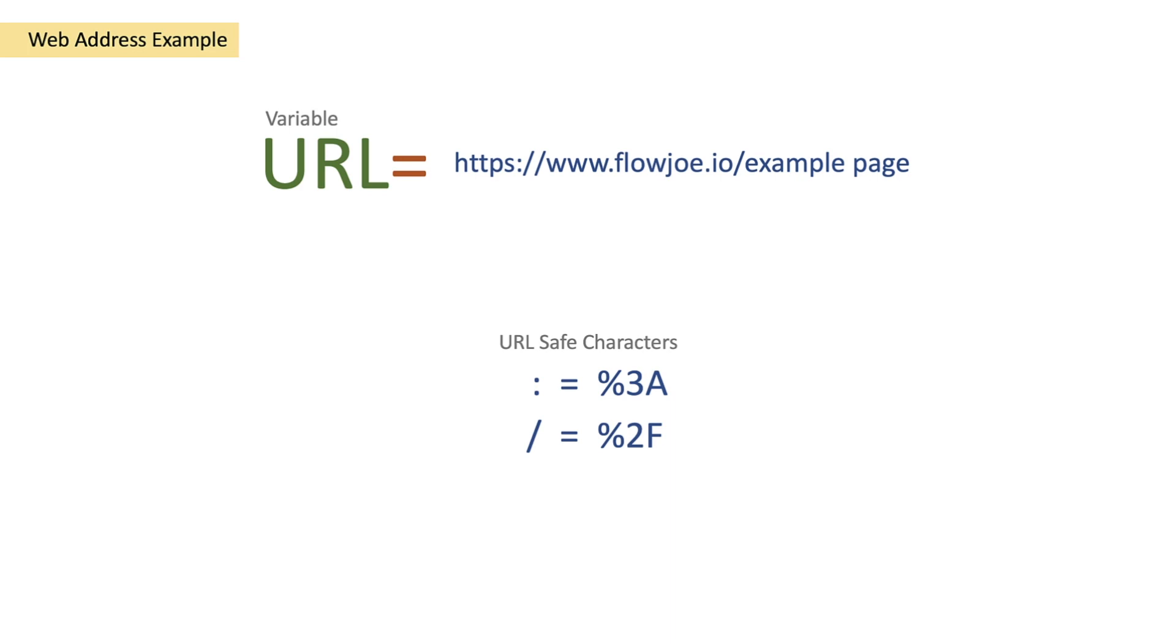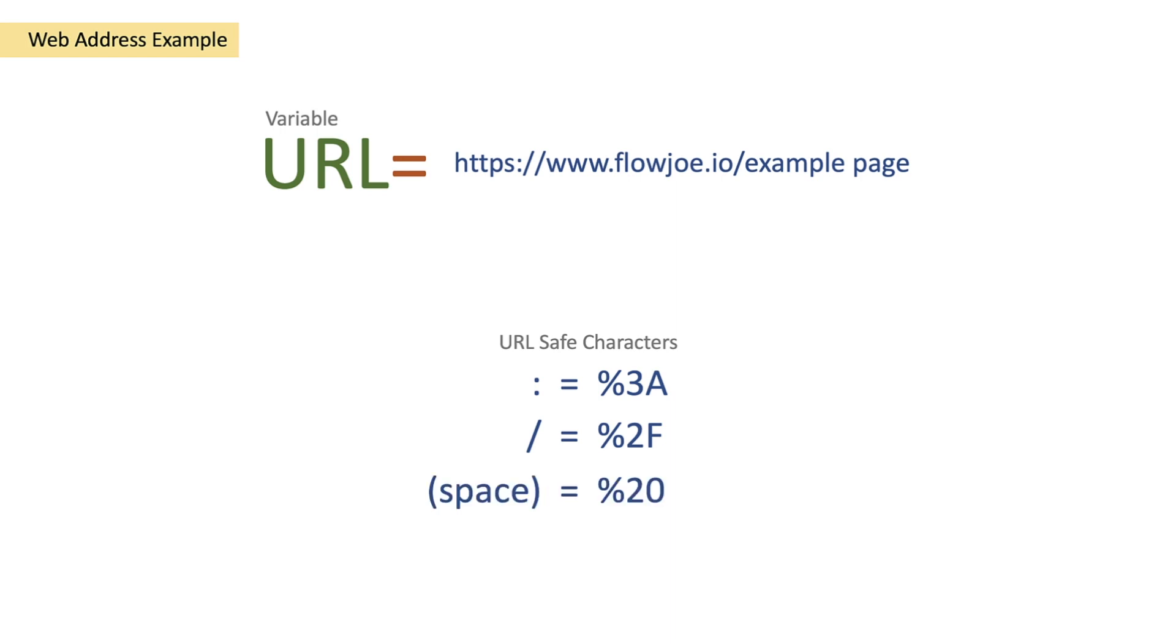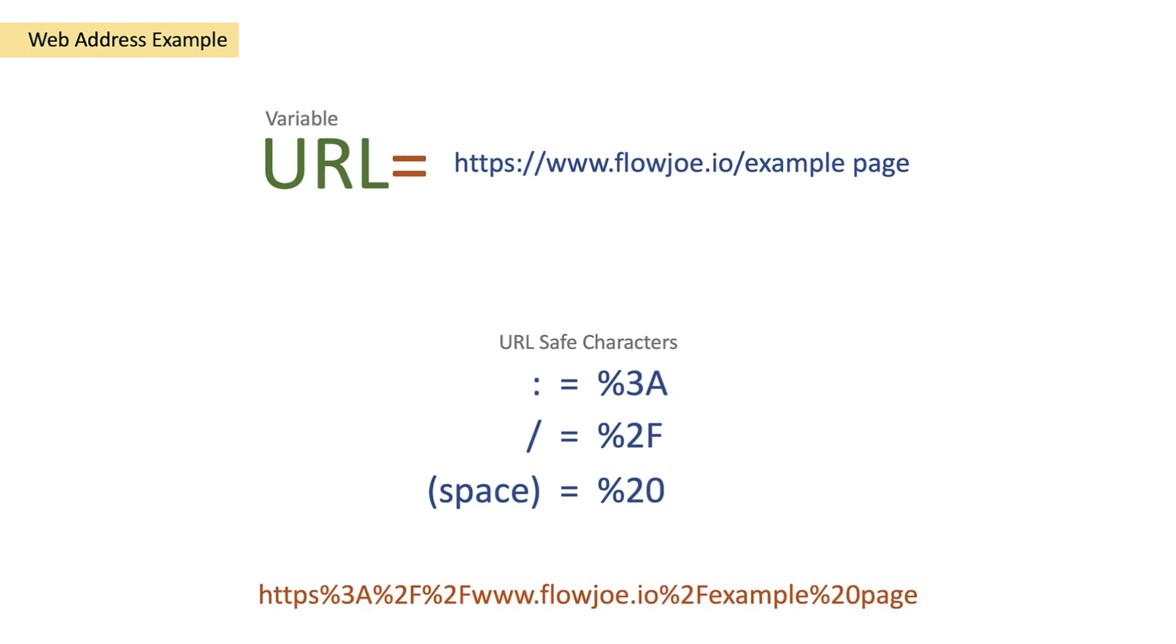So obviously there's two slashes. At this point we'll have https percent 3A percent 2F percent 2F www.flowjoe.io percent 2F. The slash is replaced at that particular point and then we have example and then we have space page. Now space is obviously not a safe character.